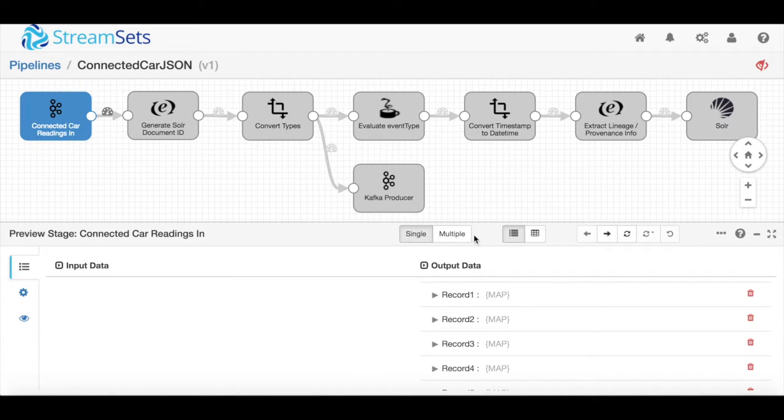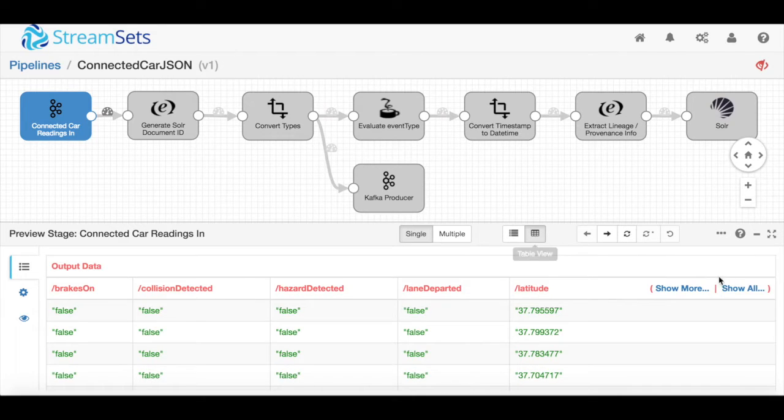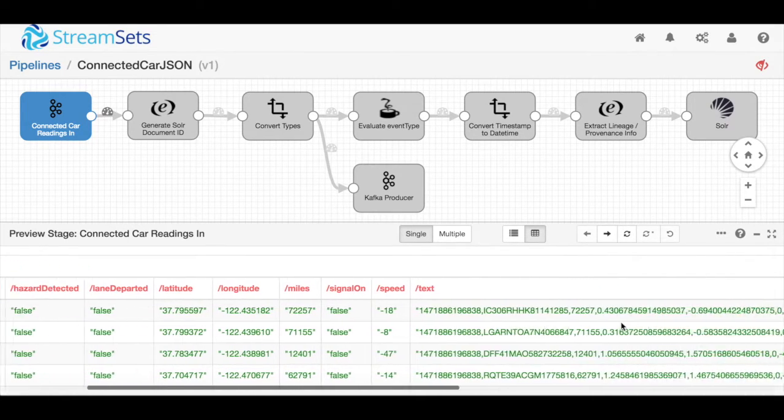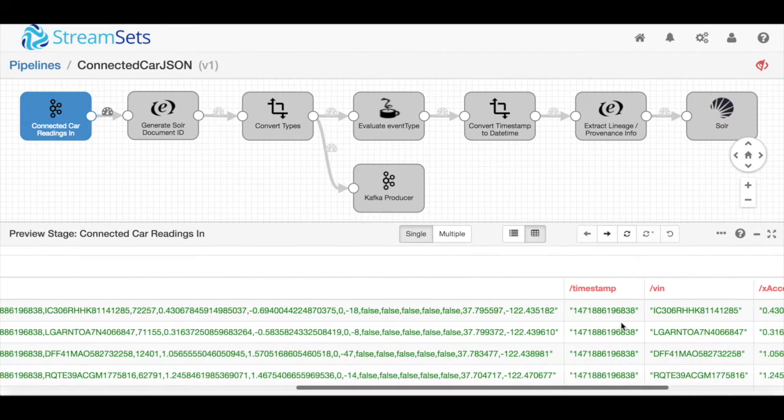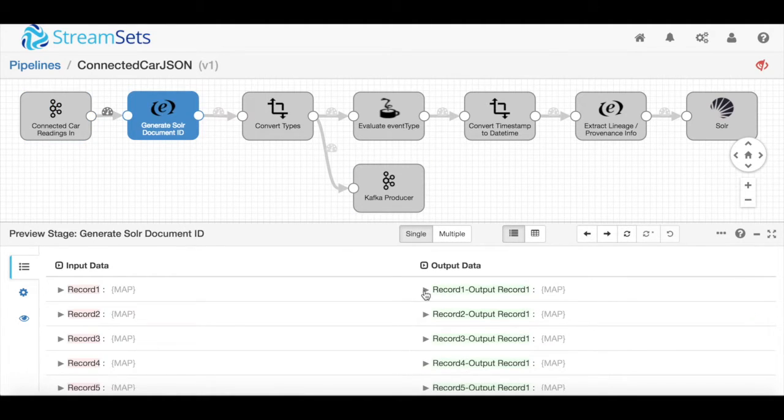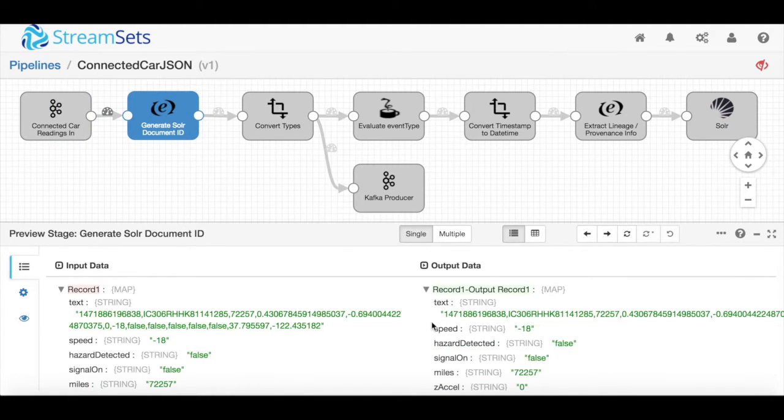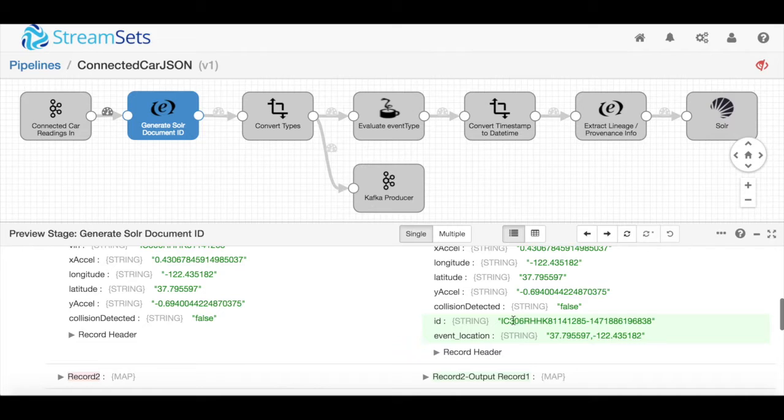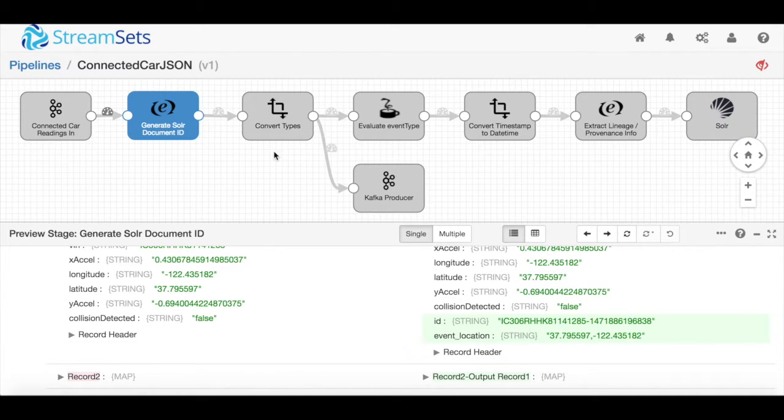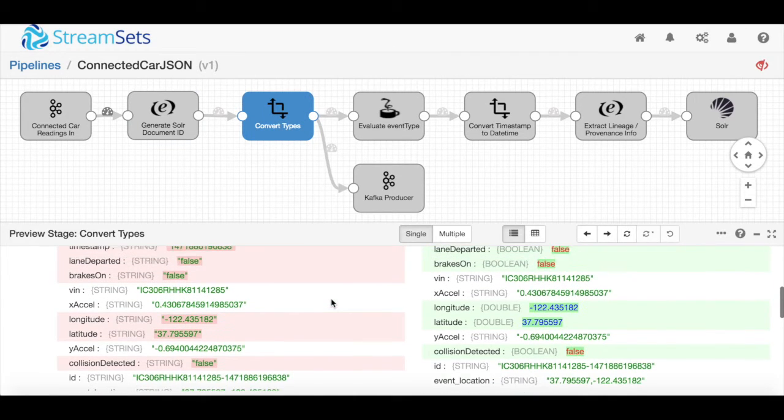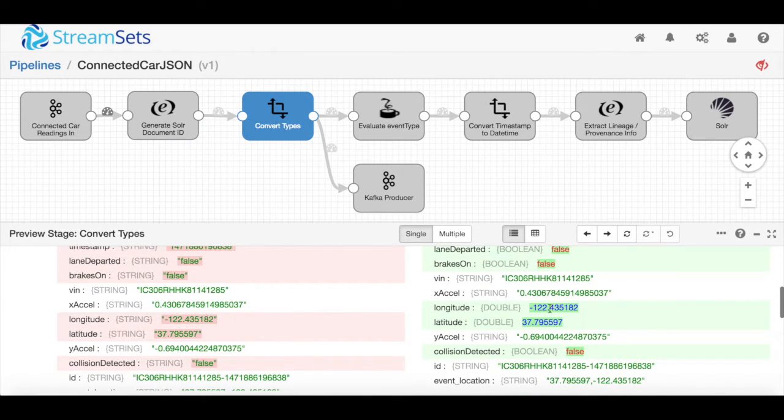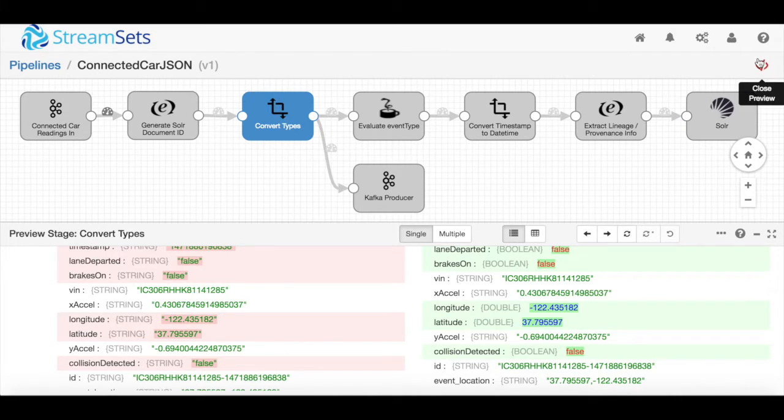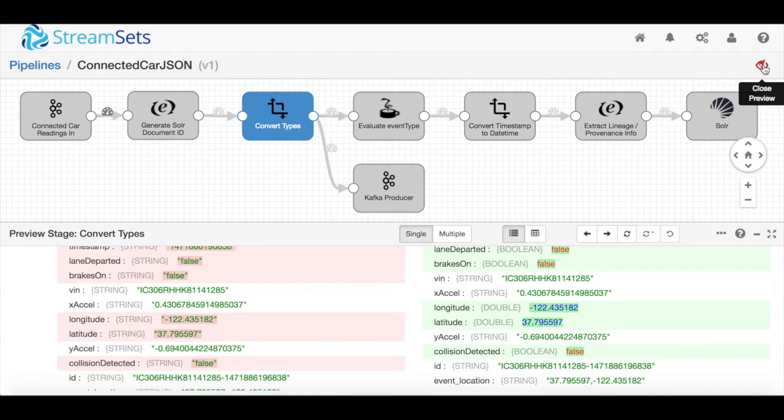I can go in to see what fields are there, see exactly what data I've got to work with, and step through from stage to stage to see how that data is being processed. Here you'll see that VIN number and timestamp being concatenated together. Or over here I'll see the type conversions happening, going from things like strings to doubles. It's a really nice way of testing, making sure your pipeline works the way you expect before you actually start it up.